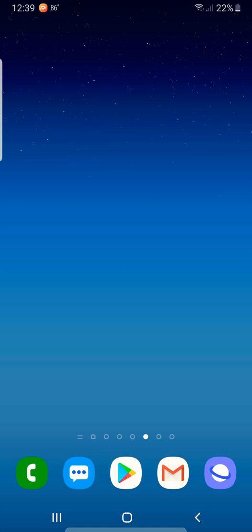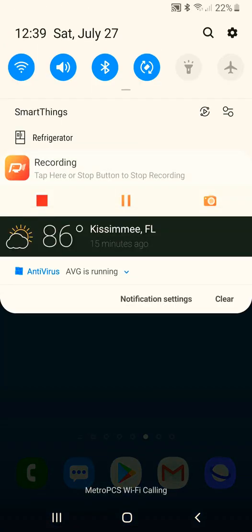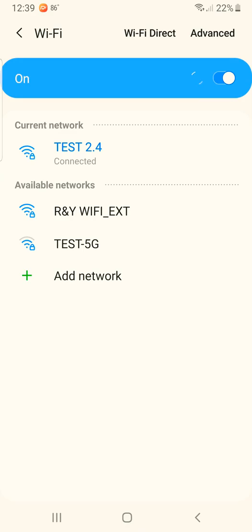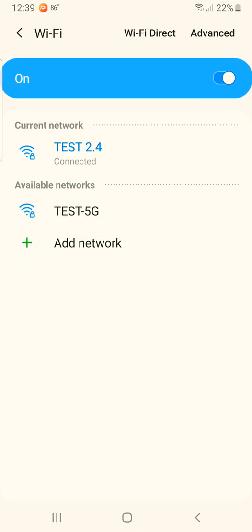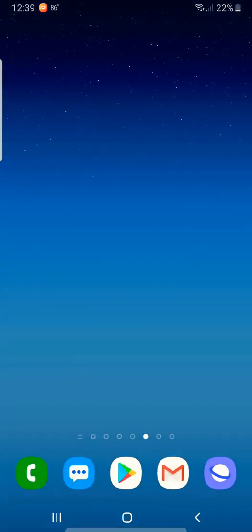connect to your Wi-Fi. Right now I have this TEST 2.4 and I'll connect to it, and then what you